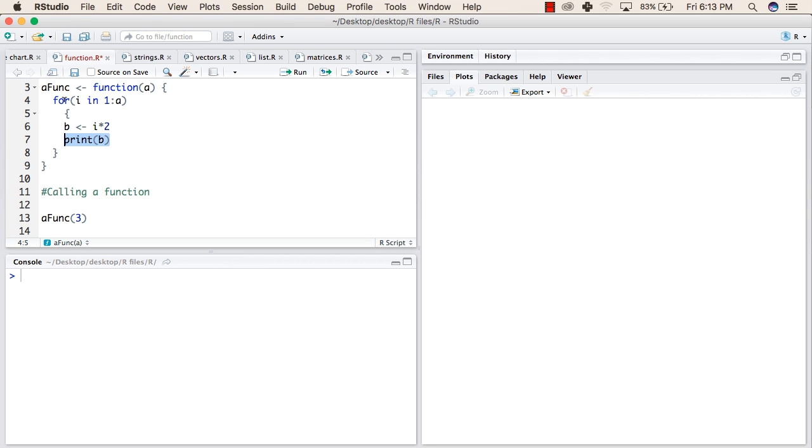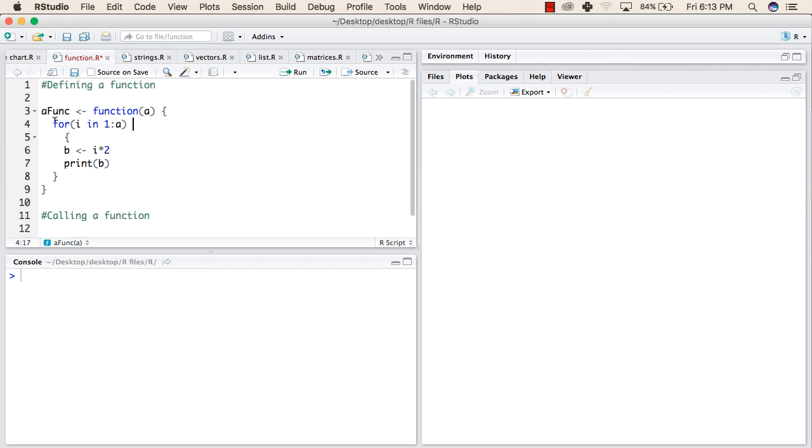Again it will go back and check if there are any more elements. But this time, there will be no more elements because the value of a is 3. So the range was 1, 2, 3. This time it will come out of the for block. And after that, it will come out of the function.